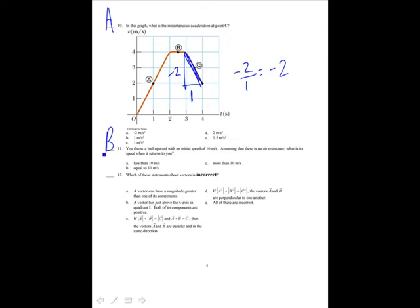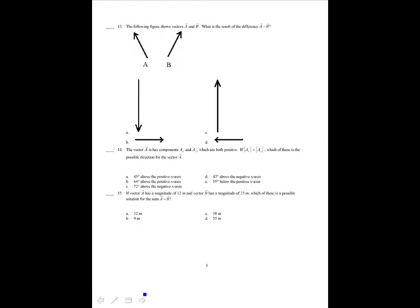Which of these statements about vectors is incorrect? I did not count this problem — I gave everybody credit for it because of a typographical error; I wrote it incorrectly. All of the statements as written are correct. The answer I intended was A, but I would have had to phrase it differently: 'A vector's component can be greater than the magnitude of the vector.' That is an incorrect statement — it is not possible for a component to be greater than the magnitude of the vector.